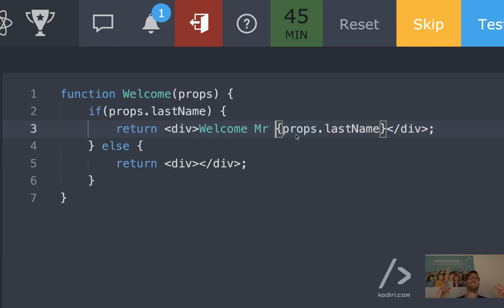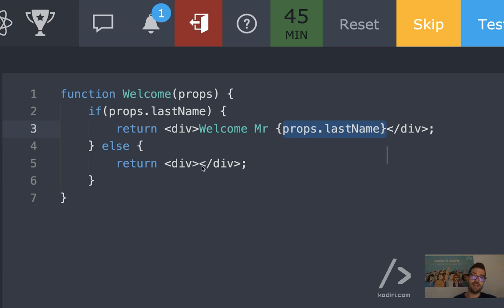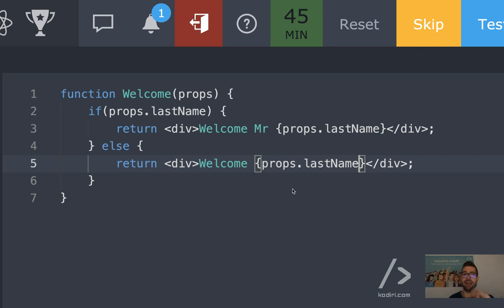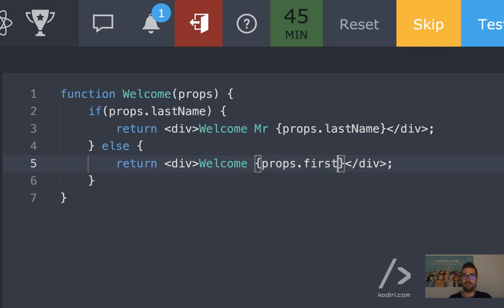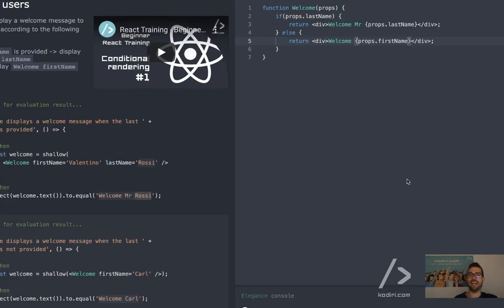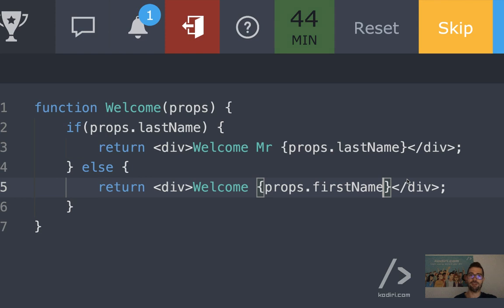With curly braces, we can write any JavaScript here. So props.lastname. And if we don't have any last name, welcome — props.firstname. First name, correct. See if you're paying attention. Props.firstname. So anything else, or will that be just perfect? What do you think?